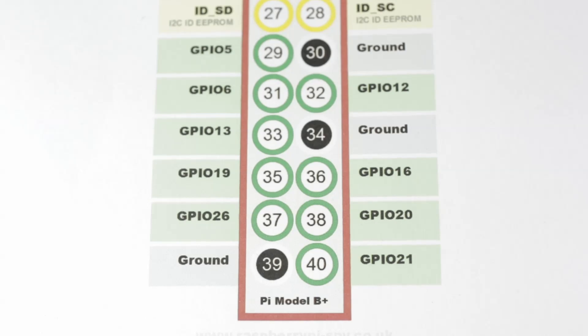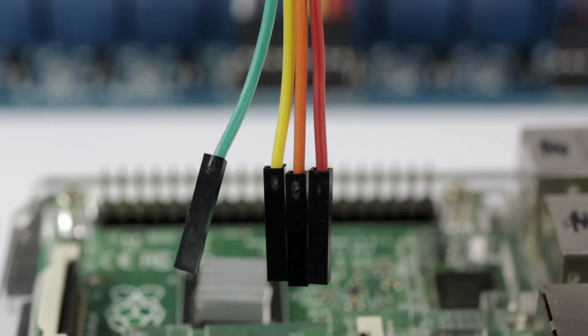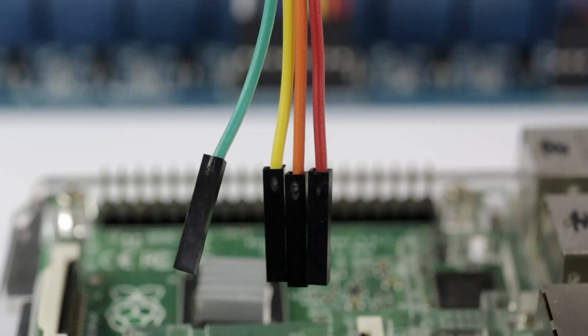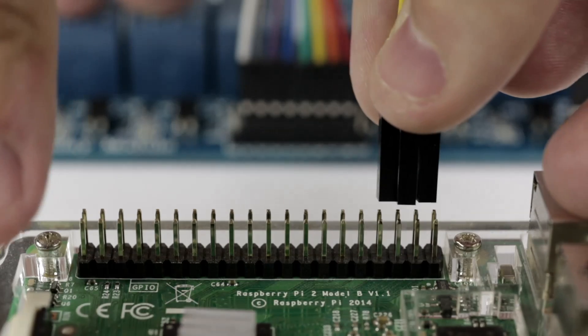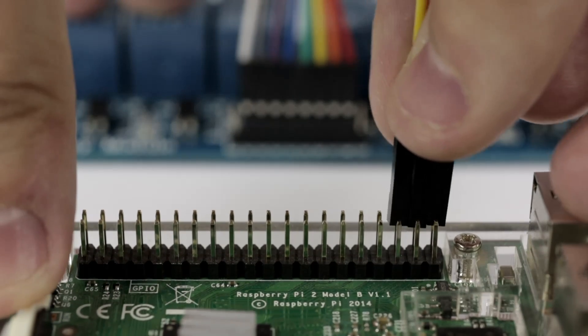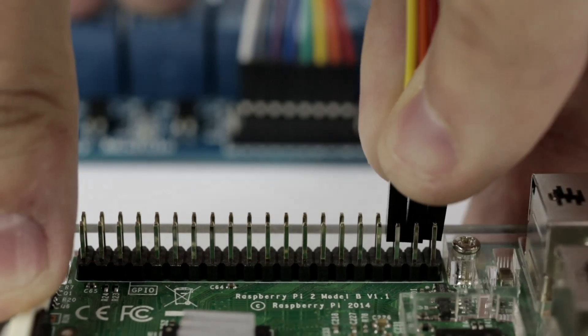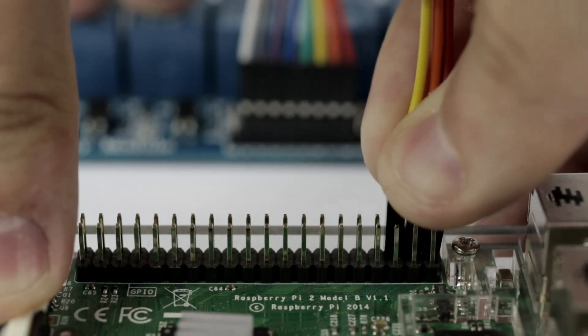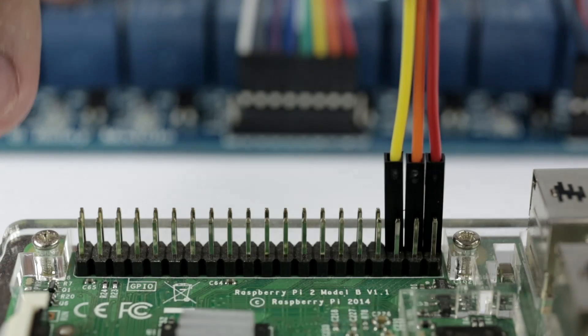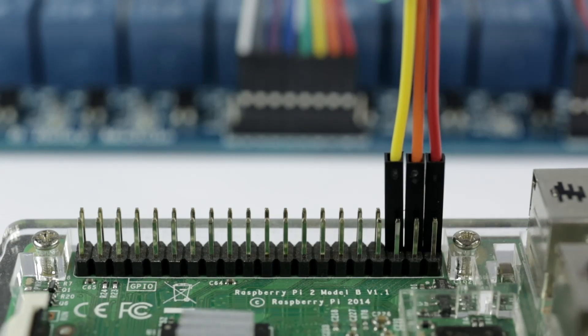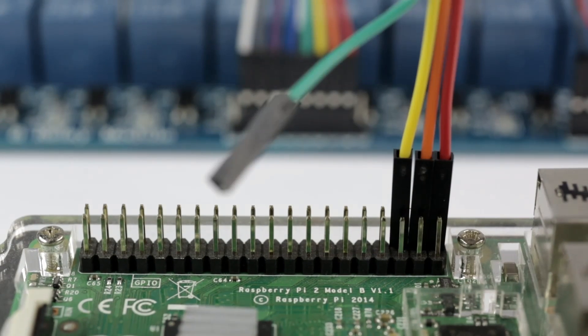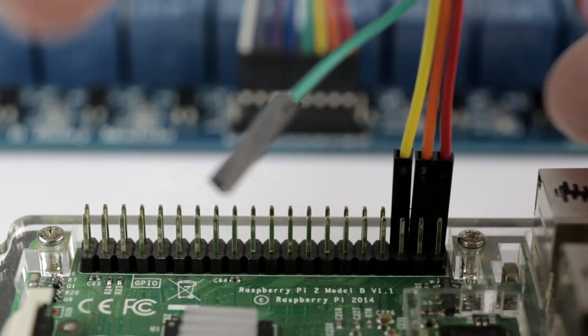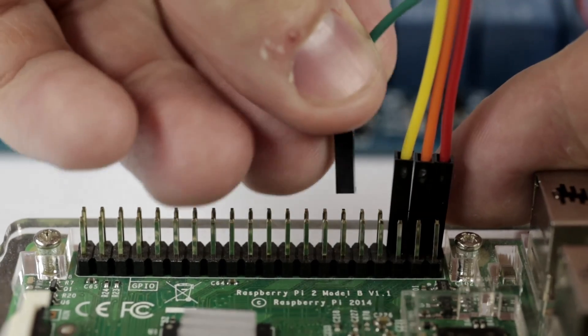We're going to connect channels 5 through 8 to the Raspberry Pi first. Channel 5 connects to GPIO 12, channel 6 to GPIO 16, channel 7 to GPIO 20, and channel 8 to GPIO 21.